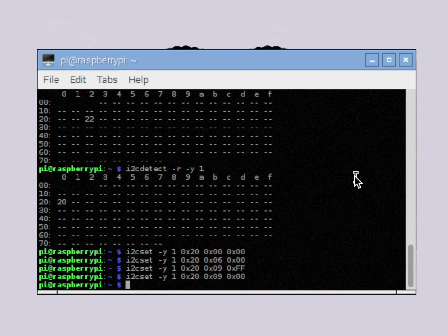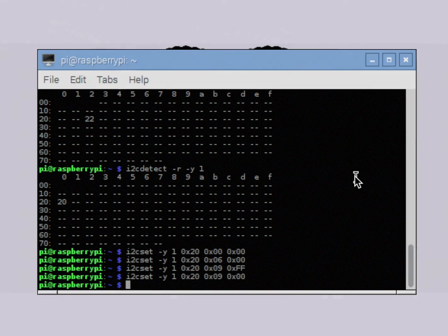So there you go — you just turned relays on and off from a Raspberry Pi. That's a pretty nice second step. We've learned how to use I2C tools to very simply detect devices on the port and control those devices. So let's move on to step three and write a Python application.